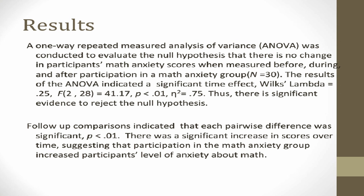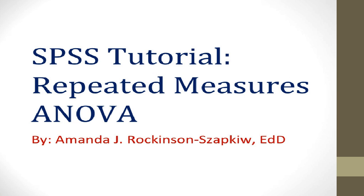Now that we have examined the SPSS output, we can look at one way to write an APA results section. Here is an example. Take some time to read this, and when you are finished, click anywhere on the slide to progress. Now we are completing the SPSS tutorial for the one-way repeated ANOVA. You should now understand how to conduct a one-way repeated measure ANOVA in SPSS and use the SPSS output to write an APA results section.